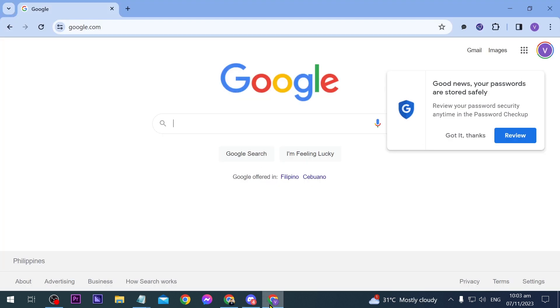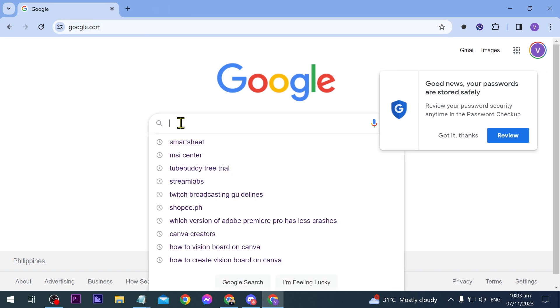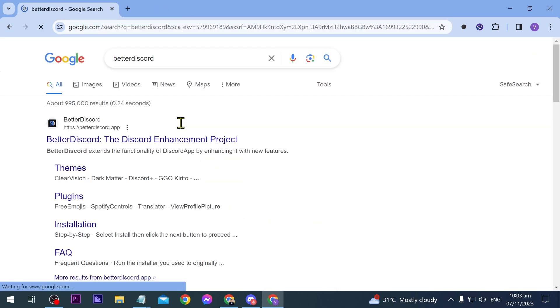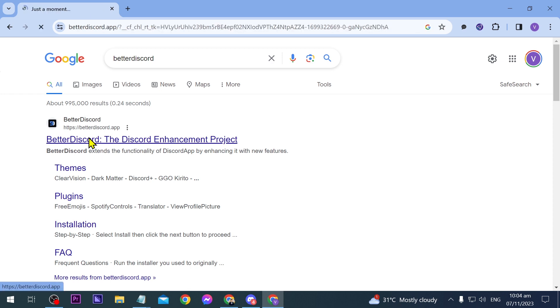We can go ahead and open our browser and here in our browser we're just going to search for Better Discord and then we're going to click this one here.